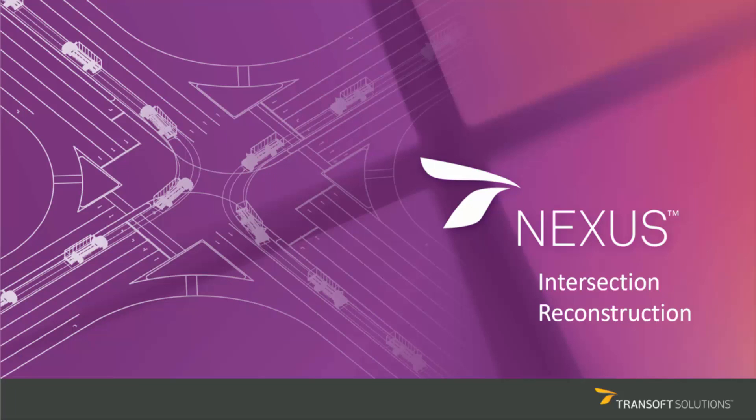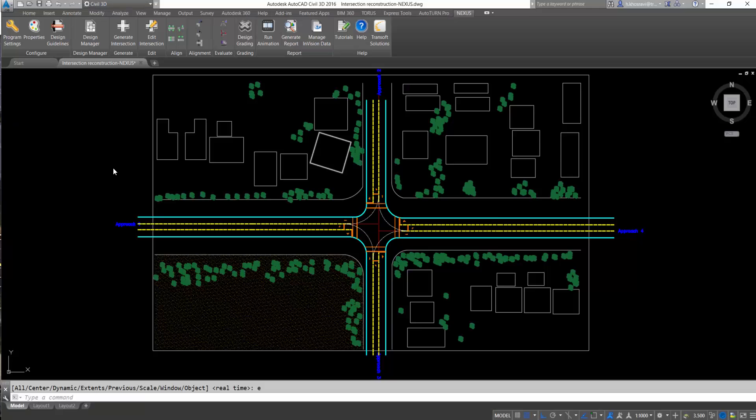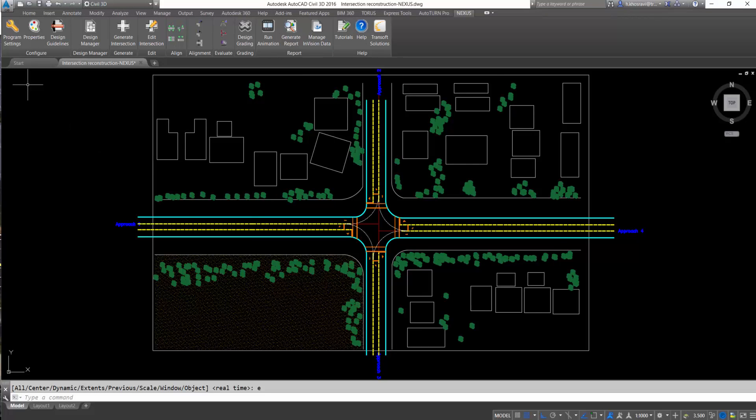Nexus is a useful solution for intersection design, an intersection reconstruction project.